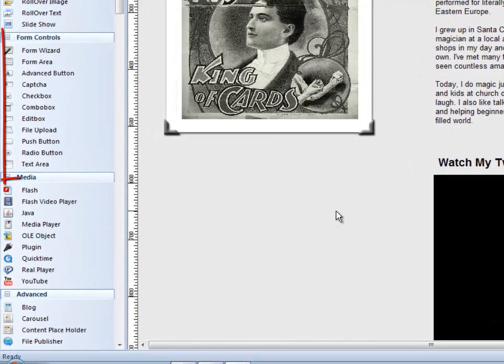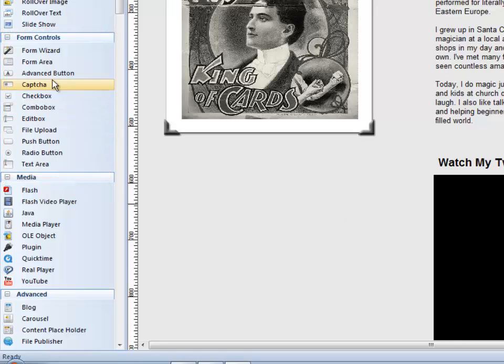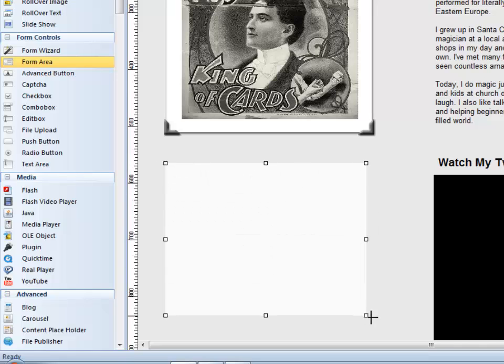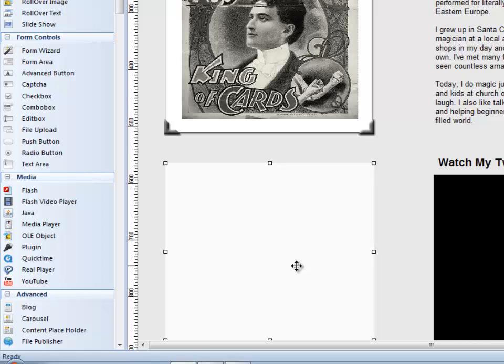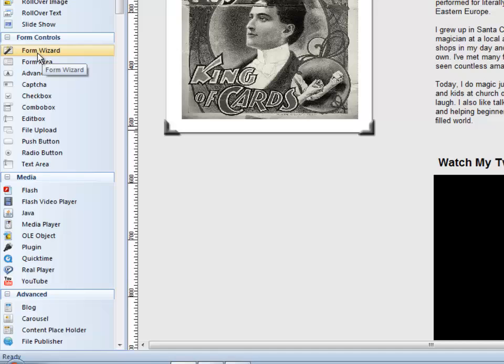You'll notice there's a whole section in the toolbox called Form Controls, and we could actually manually build a form. We would take what's called a form area, and I'm going to put my form right here under the picture of Houdini, and I would draw a box, and this is where I put all of my form objects, which would be like the name field and the label and the push button that says submit and all that stuff. That's if we wanted to build one manually or by scratch, but we really don't have to do that. I'm going to use what's called the Form Wizard, which is usually the best way to do it just because it's easier and faster.